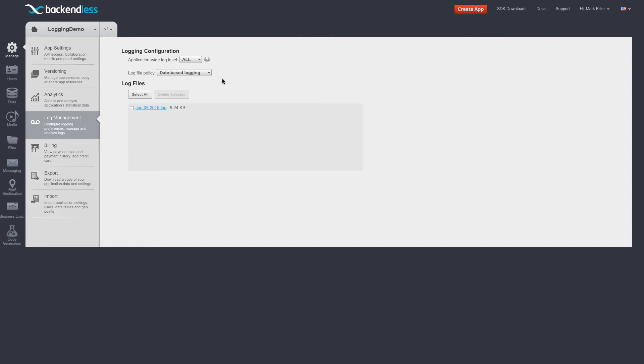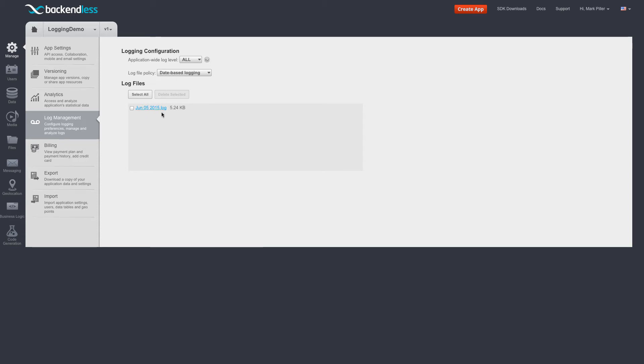When the log messages started arriving, a log file was created. And the name of the file corresponds to today's date. And this is done because of the current policy, which is date-based logging. And when the new day rolls in, then the new log file will be created and it's going to be called June 6th, 2005.log.